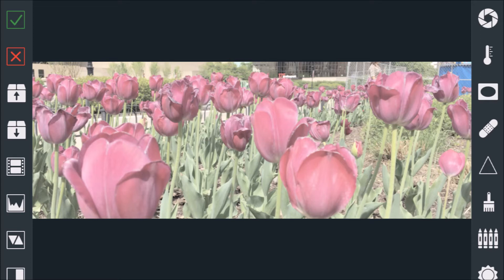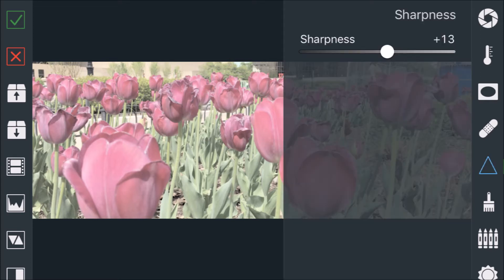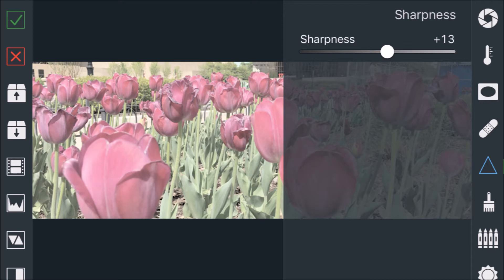So the first thing I always reach for is the sharpening tool. I never go past 20 because you can over-sharpen it and it takes away from the look.